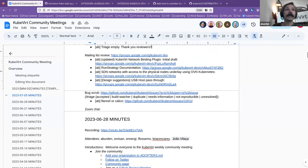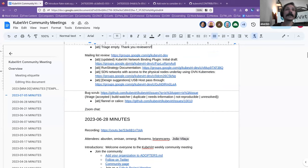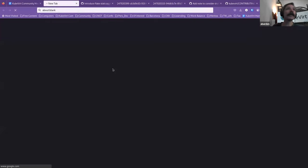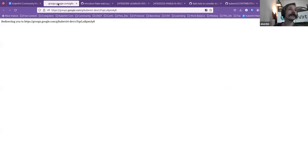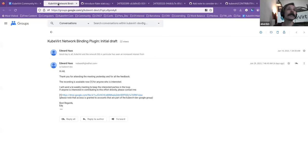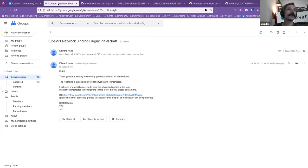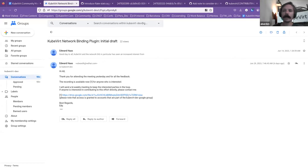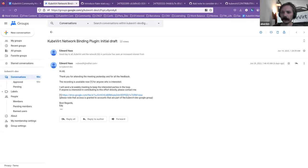In the mailing list there are a couple of things that I wanted to highlight. Again, this was, this is an older thread but it has been updated. So this is from Edward. They had a meeting last week. Edward, are you on the call? Did you want to speak to this?